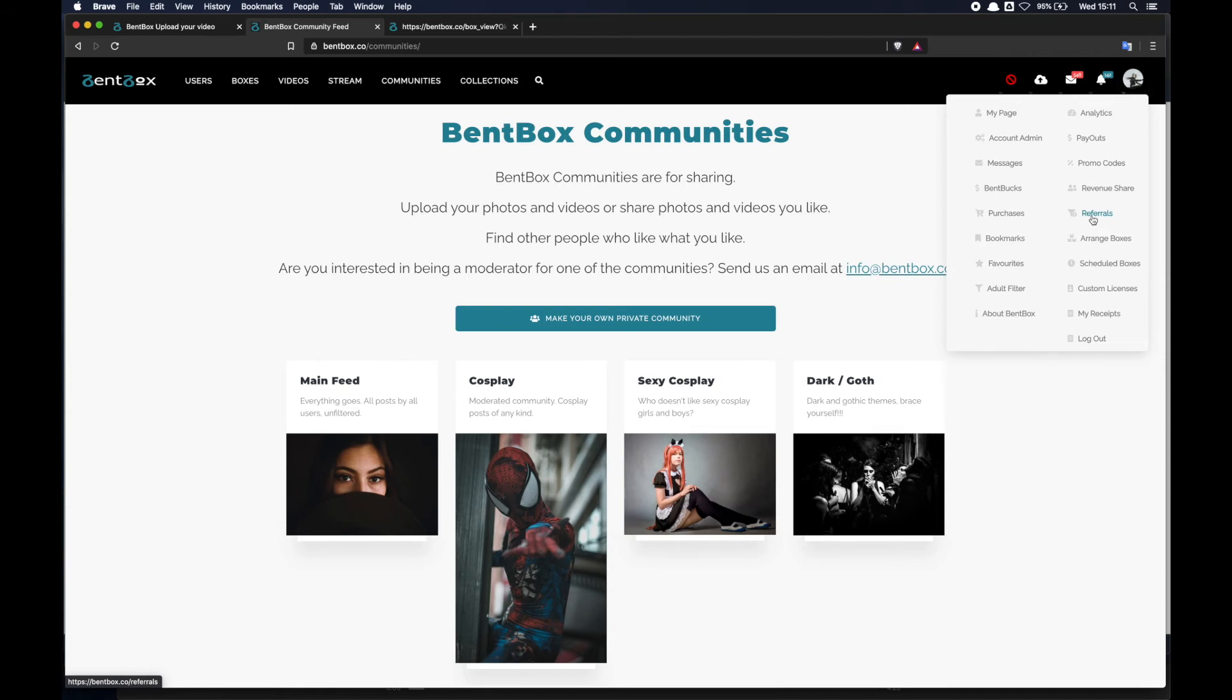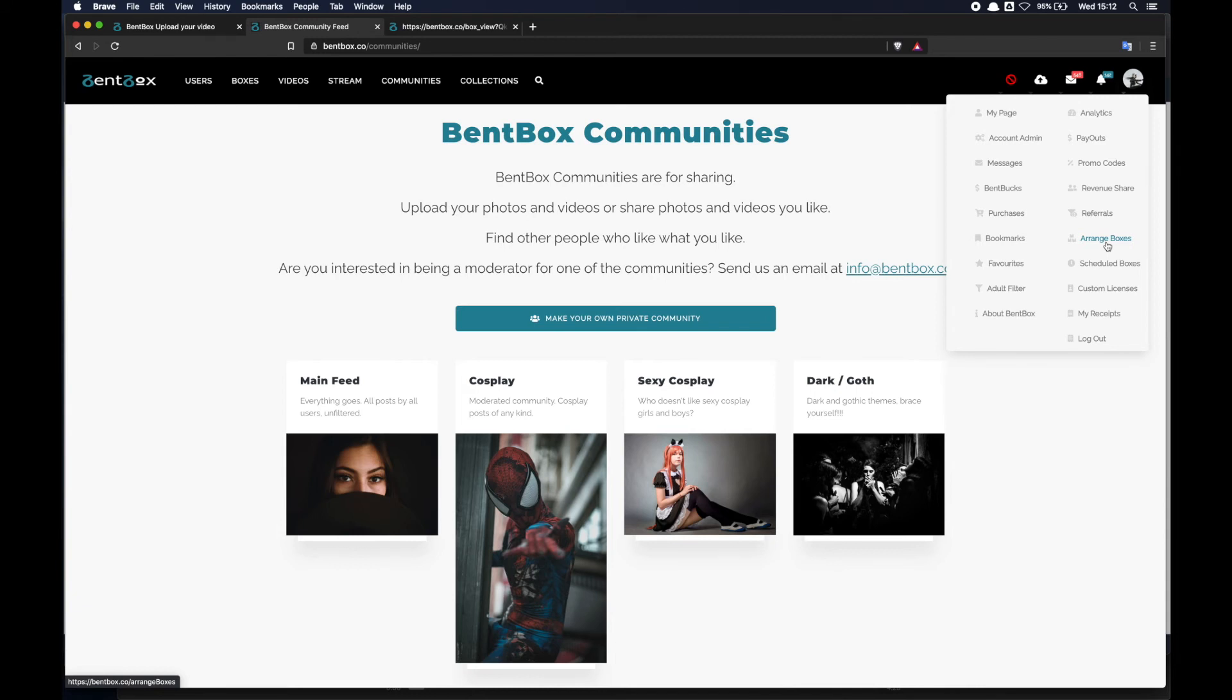Bookmarks - this is all the boxes that you have bookmarked for later use or to watch later. Arrange boxes - this is for content creators, if you want to change the order of boxes on your page you can do that from there.